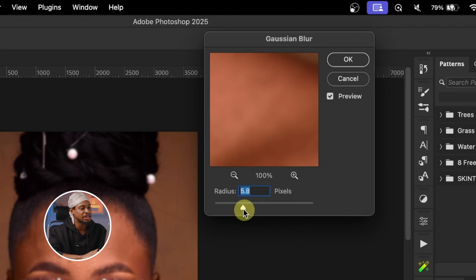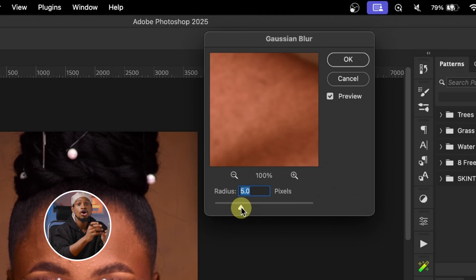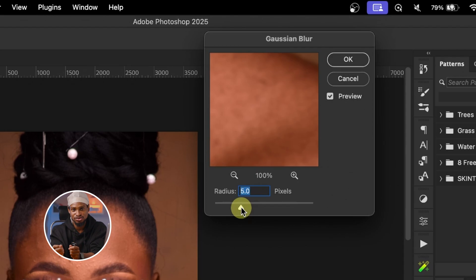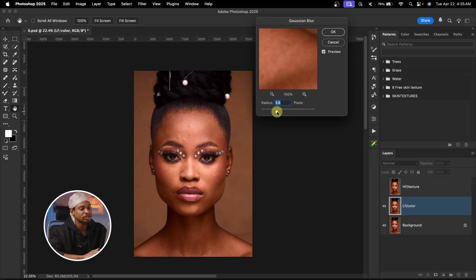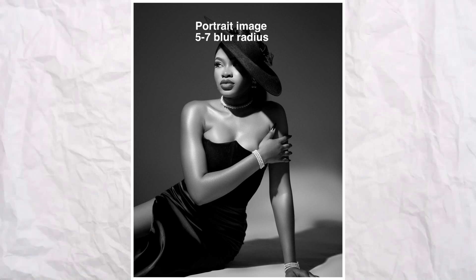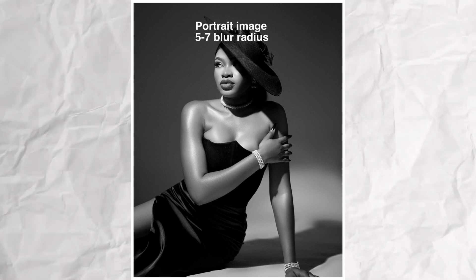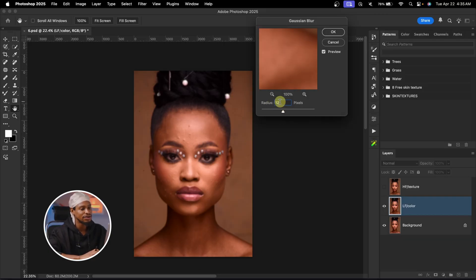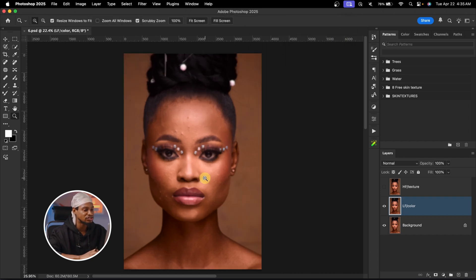If you want your image to be smooth, use a low blur radius like 6, 7, or 8. Or if you want to go even smoother like plastic, you can use 5 or 3, but I don't advise that. If you still want to keep texture, use a high blur radius between 10 to 20. For a portrait image I use between 5 to 7, but for a beauty or hand-shot image like this I'm going to use a radius of 12.